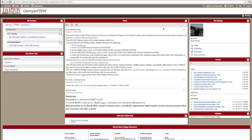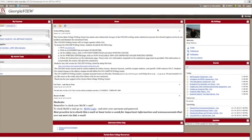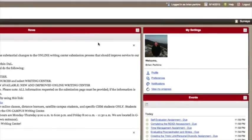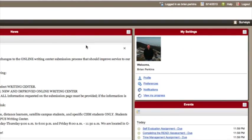On the right side of the online learning homepage screen, you will see a box labeled My Settings. Here, you can add profile information, set preferences, and set notification settings.